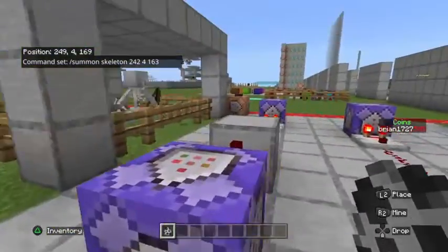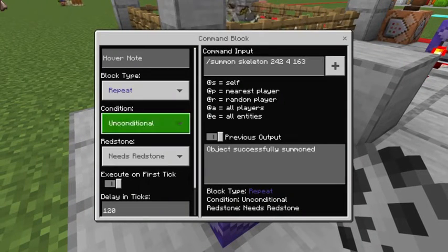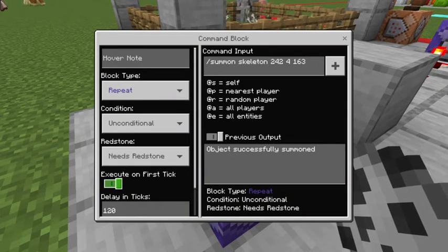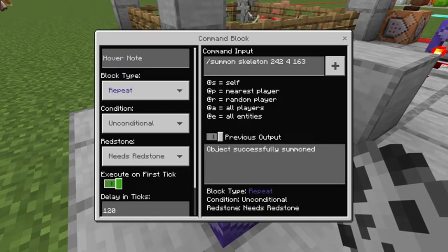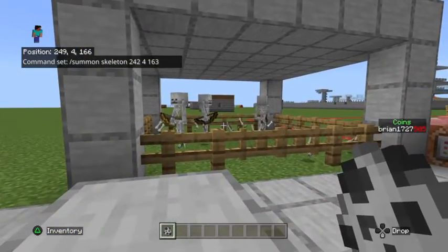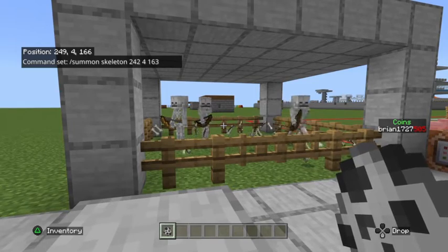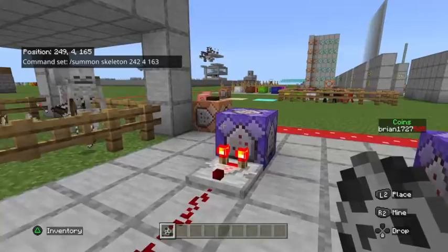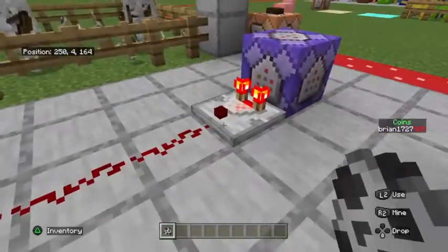I would suggest setting these on a higher tick delay — like 1200, which would be a minute. You could set it on a much higher tick delay to gradually spawn monsters in at your players if that's what you're going for. This could be used for a multitude of things and I think it's a good little mechanic to learn.